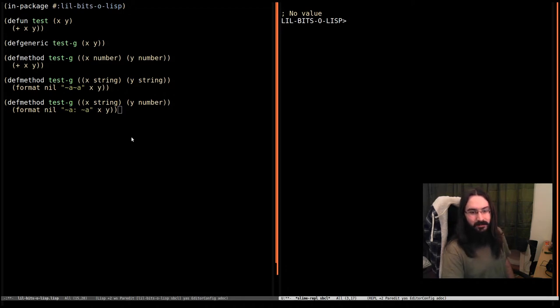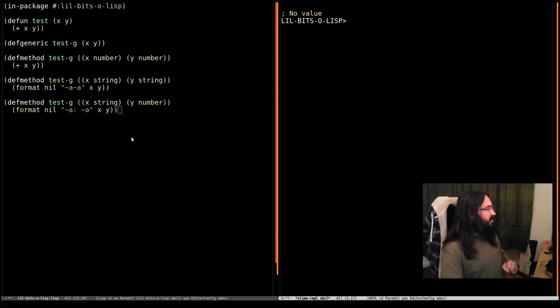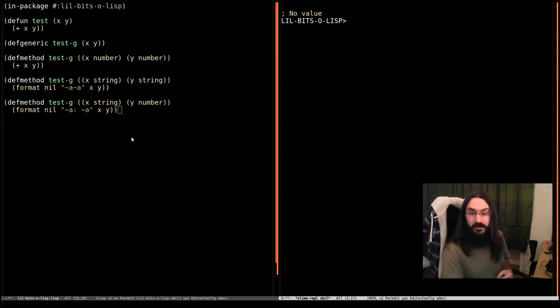Welcome back to another little bit of Lisp. This time we're going to look at a particular detail about generic functions.